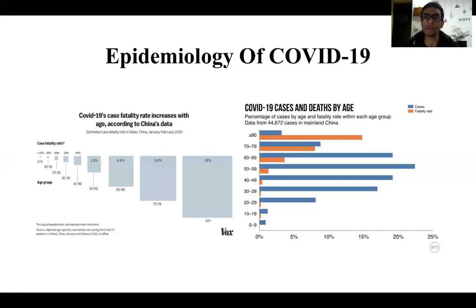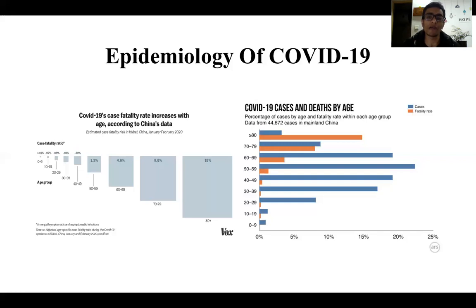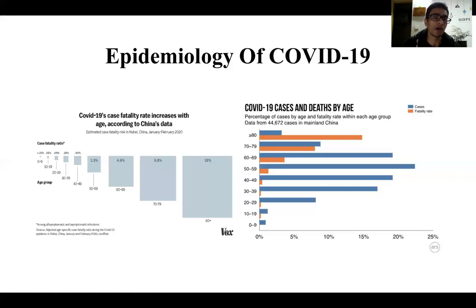As a person becomes older, the immunity of that person decreases, reducing the fighting capability against the COVID-19 virus. Because of this, people in the age group of around 60 to 80 or above are more prone to infections with COVID-19 compared to young or adult populations.